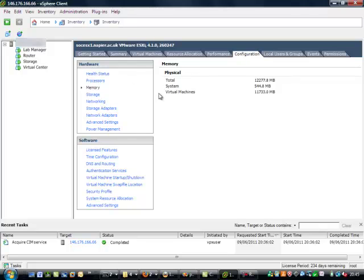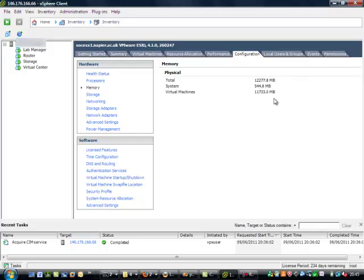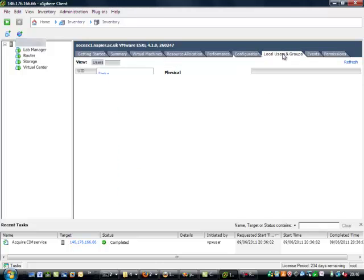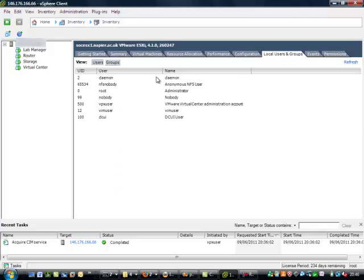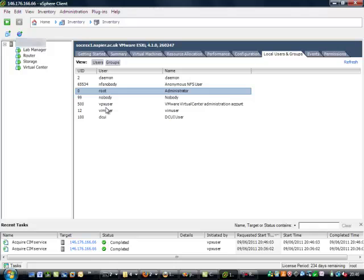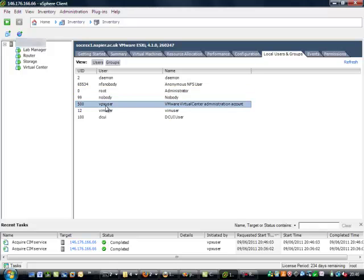Memory is a key thing on the machine. In this case we have 12 gig of actual physical memory. We can see on the machine that we have a number of users. There's the root user and the vpx user.